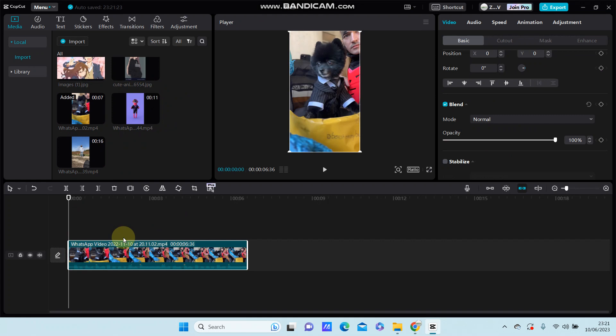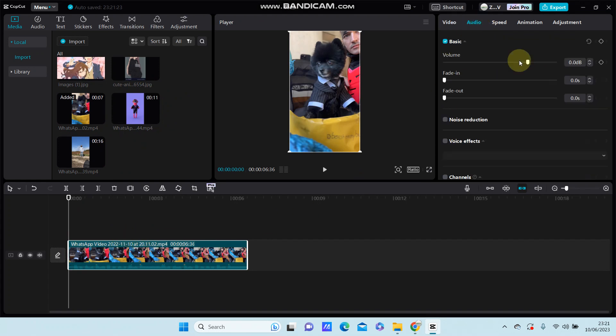low sound, you can increase the volume. Just click on the clip and select audio, click adjust the volume.